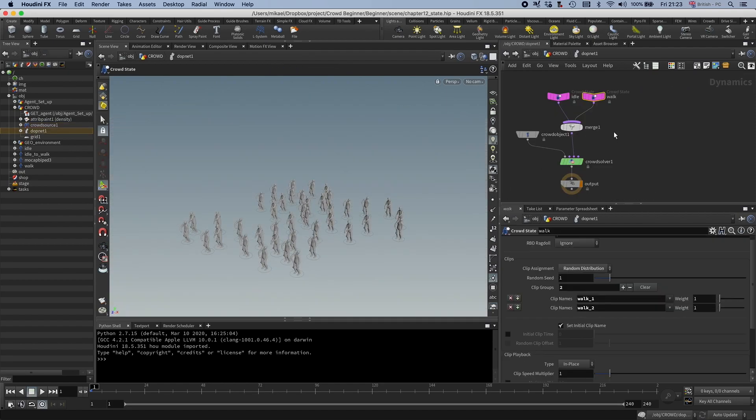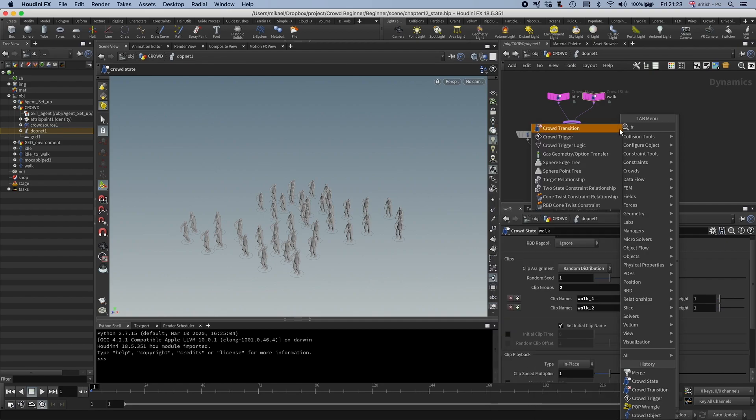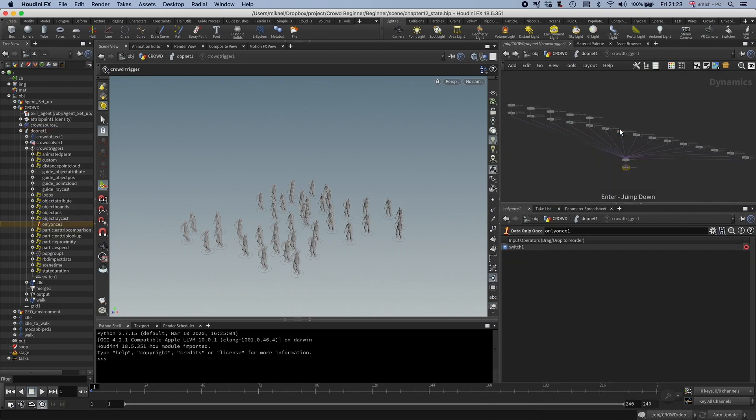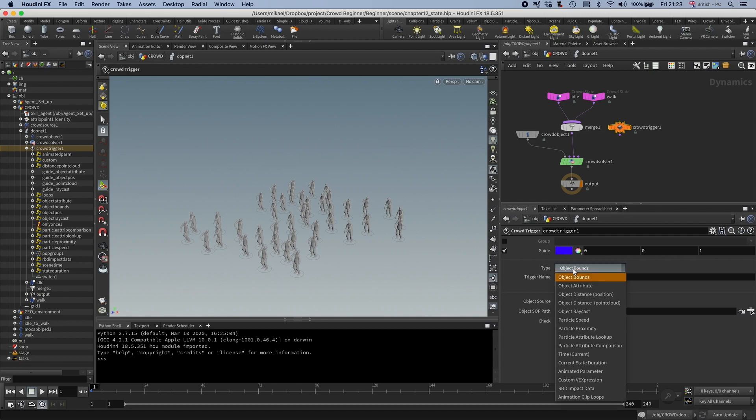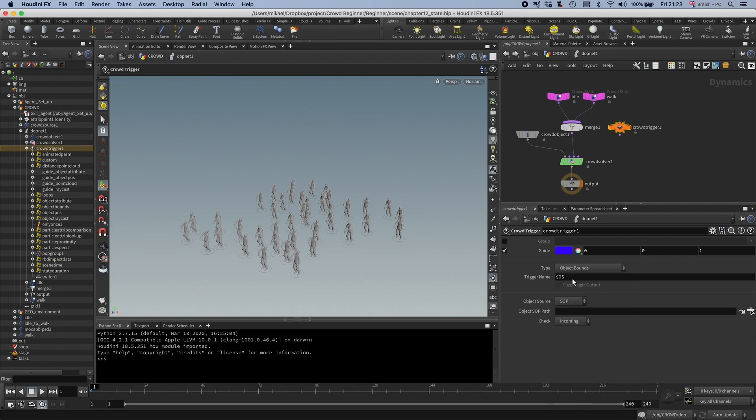So let's drop down a trigger. And in the crowd trigger, if you look here up of type, you see we have all these different type of events that can trigger a transition. So I'm going to go with object bounds, and then I'm going to animate a geometry over this and use that as a trigger.